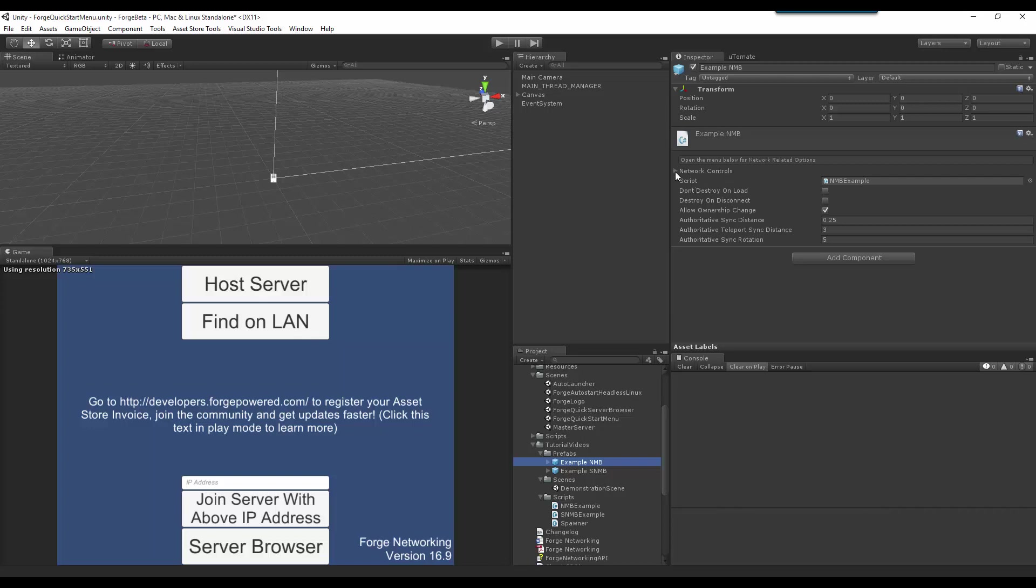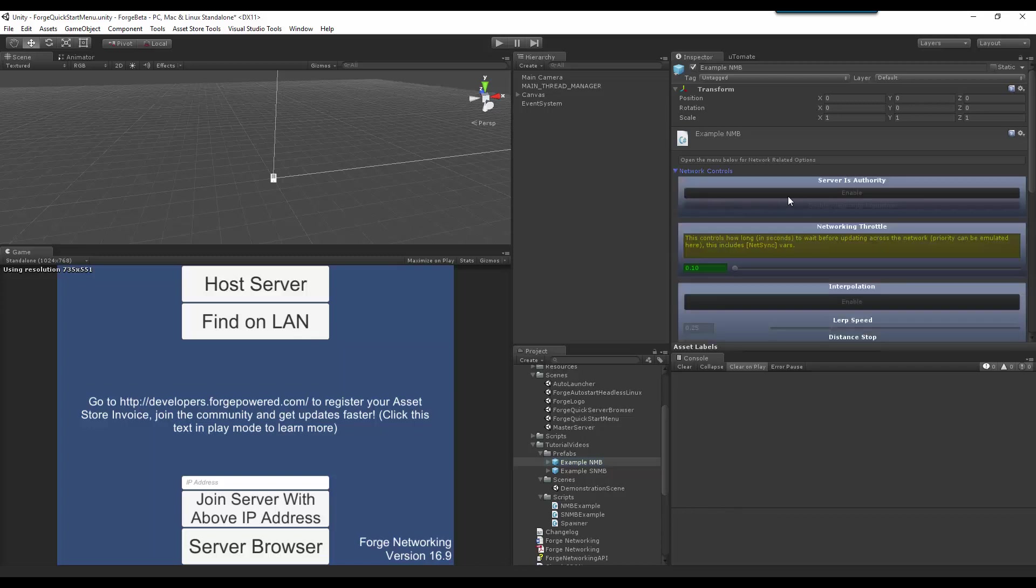So I'm going to open up the Network Controls, and our first block is our Server is Authority, and that is basically saying this object will be owned by the server, and I am the owner of it as well. The Enable Client Side Prediction makes it so that the transition from...